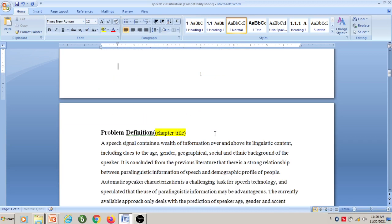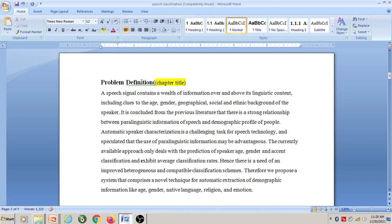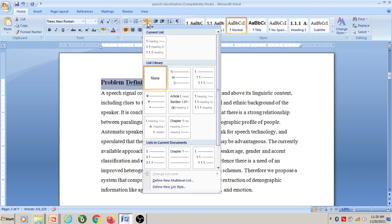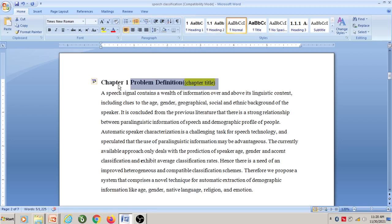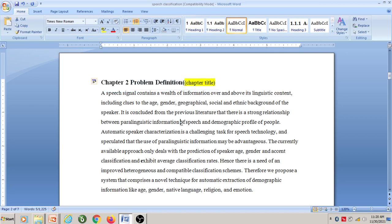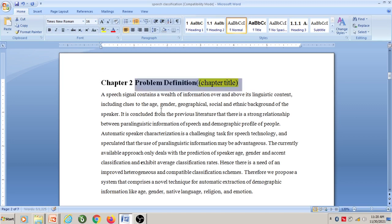Now I want to make this as Chapter 2. Select this text and go to the multi-level list option. Click on the Chapter 1 heading — Chapter 1 has appeared. Click on this icon, right-click, and select the option 'Continue Numbering'. Now this became Chapter 2. Increase the size of this chapter to 16.